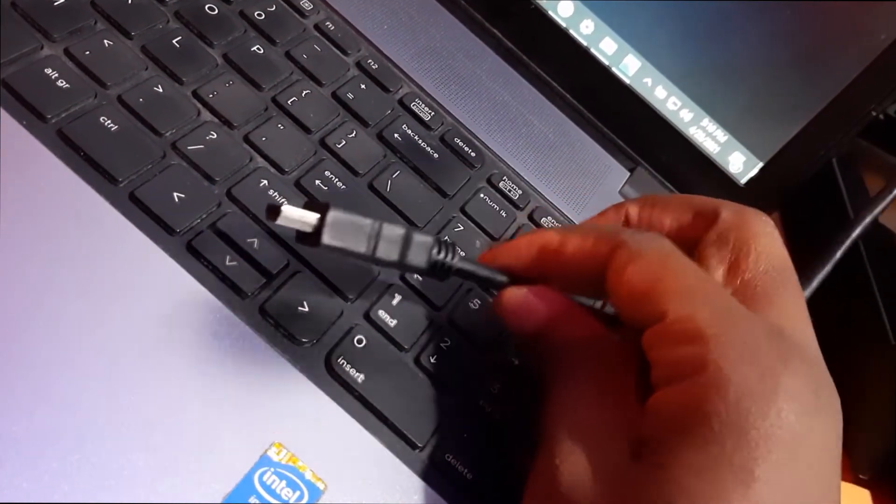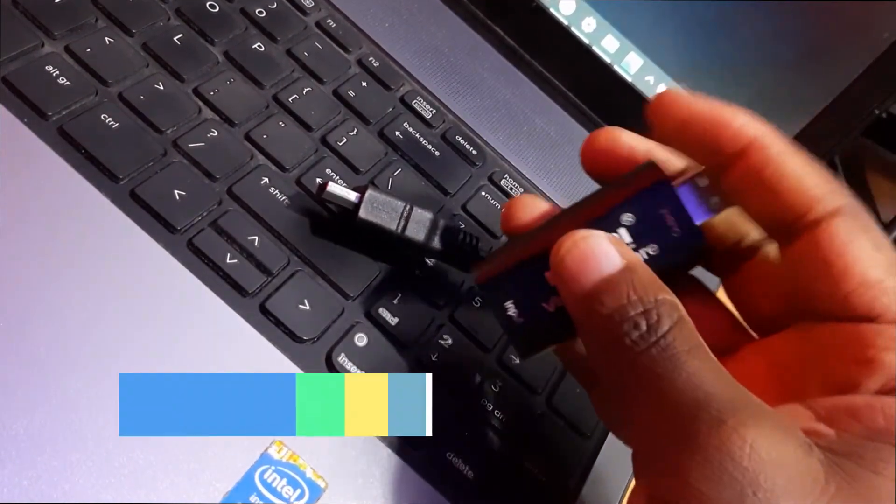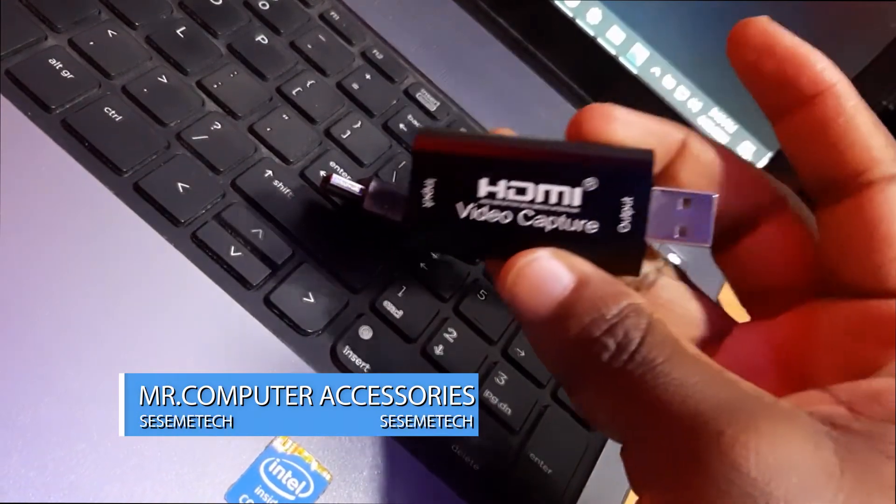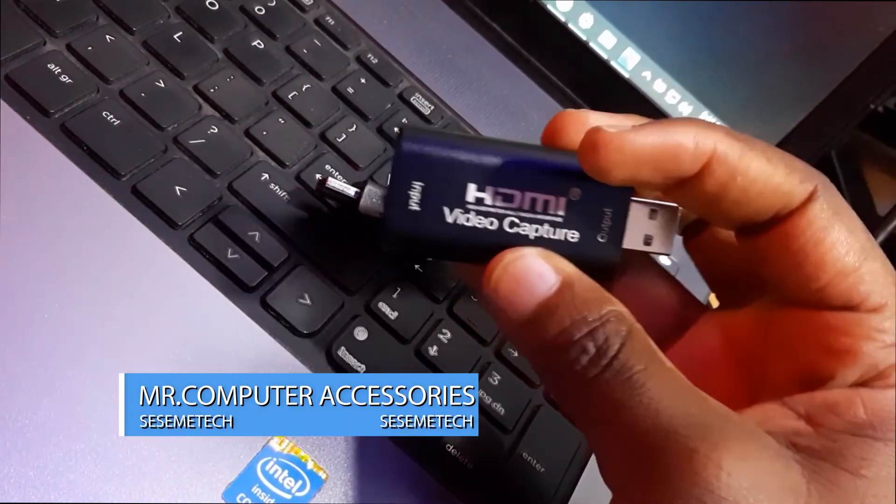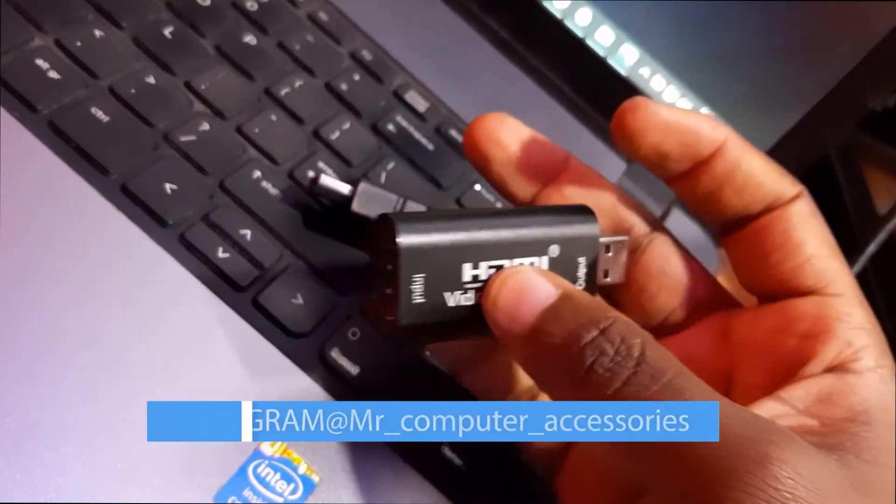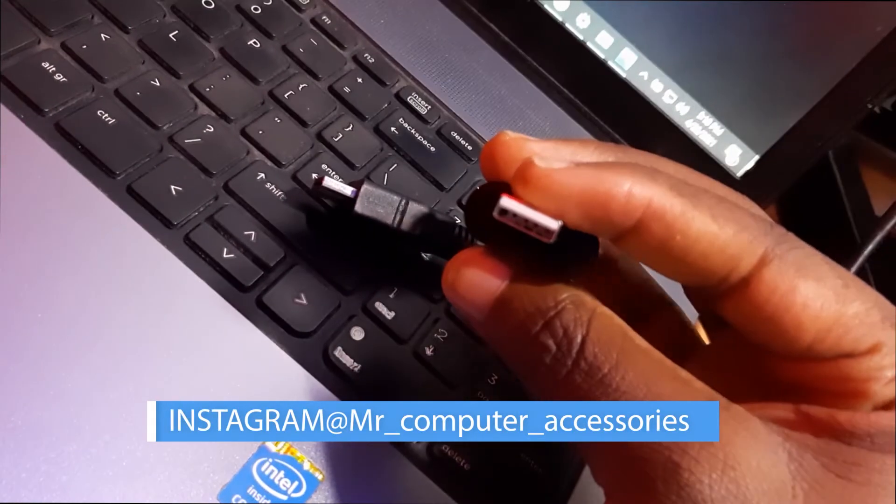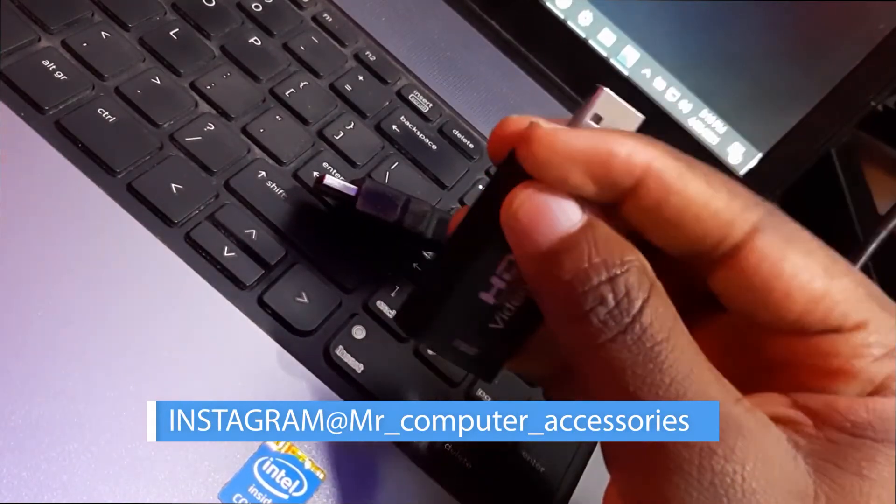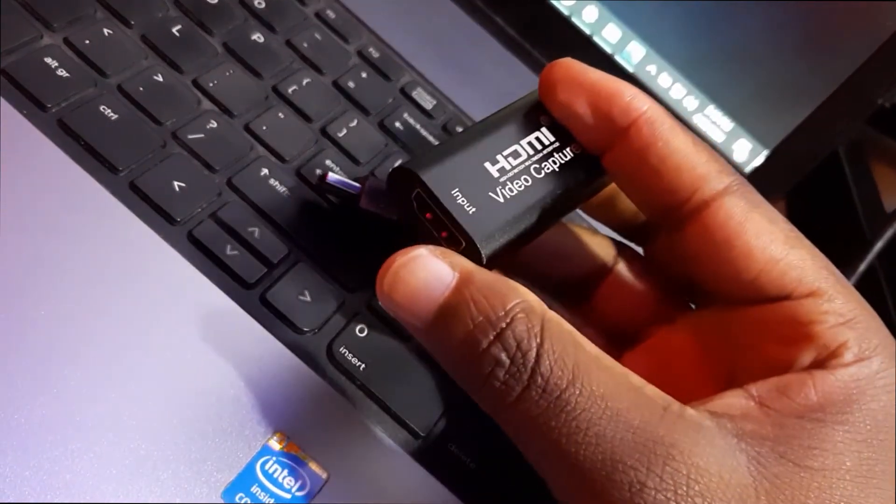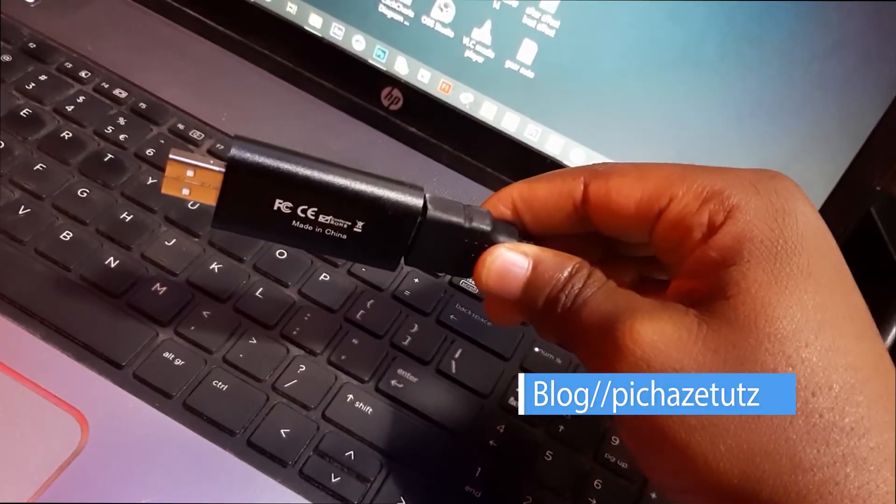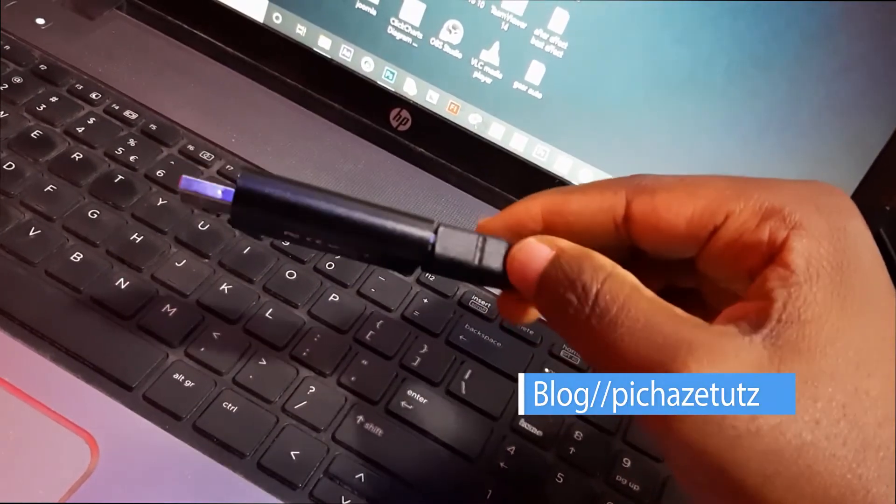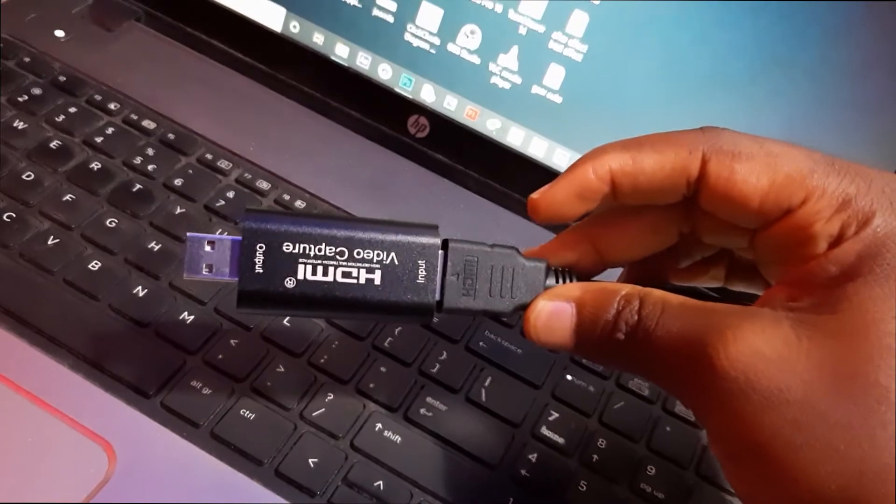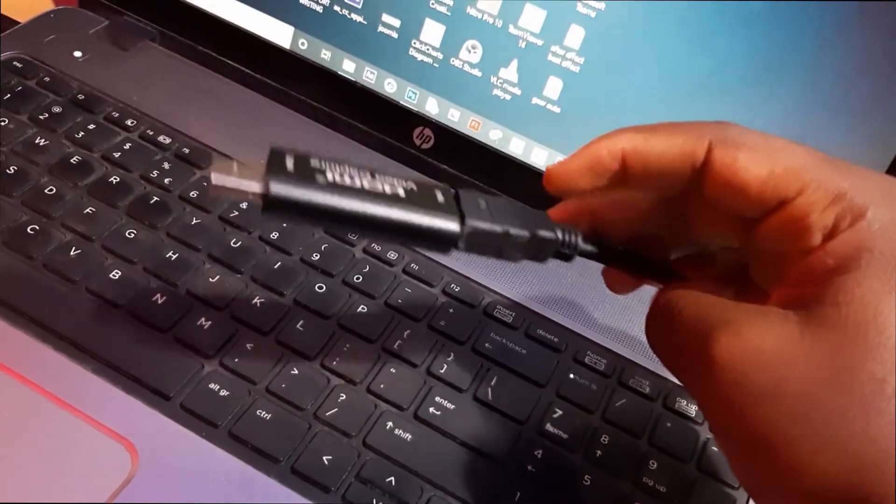First side of HDMI cable you have to connect with the HDMI video capture which have the output of USB. Then USB side you have to connect with the computer.